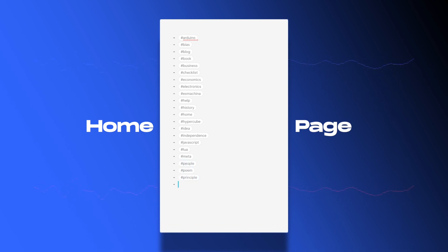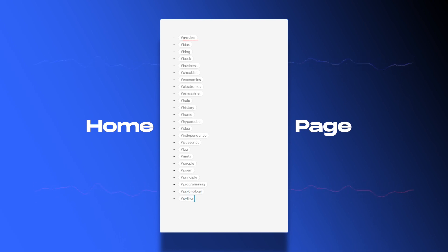In some software this list of tags might already be done for you, but I want to be as system-agnostic as I can. Just putting it out there — it's something you can do.